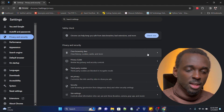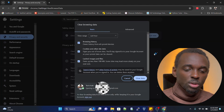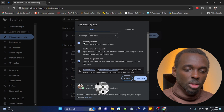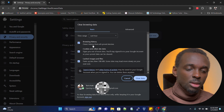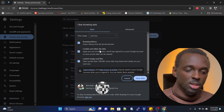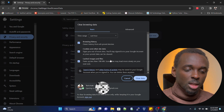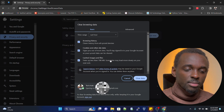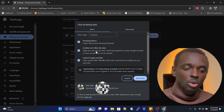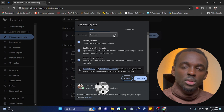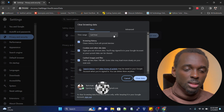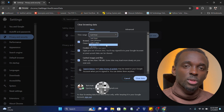Once you click on Privacy and Security, look for Clear Browsing Data, which will be the first option right there. Once you click on that, under Basic you will see browsing history, cookies and other site data, and cached images and files. Go ahead and tick all of those if they are not already ticked.